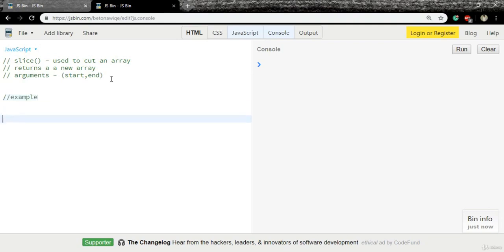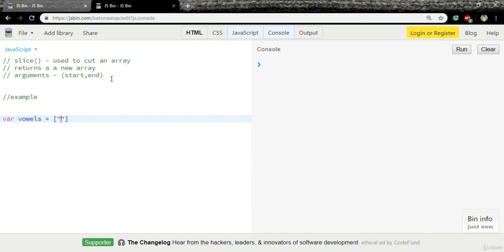Let me create an array. var vowels equals an array, and I will add all five vowels into this array.